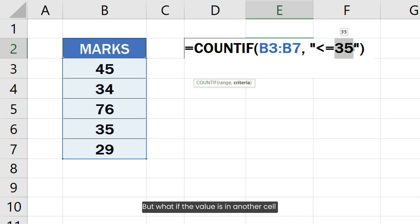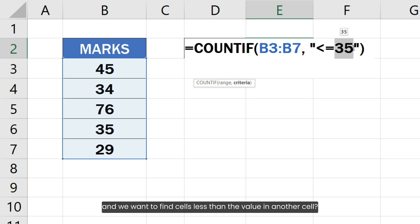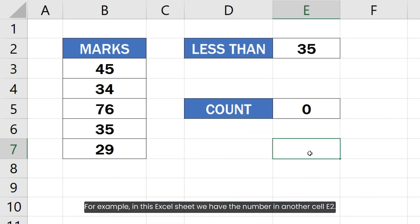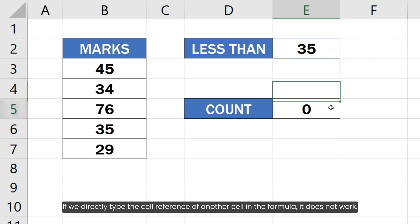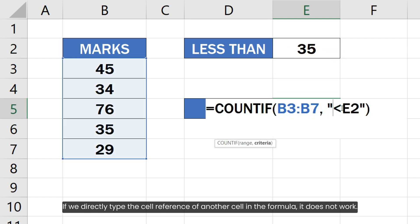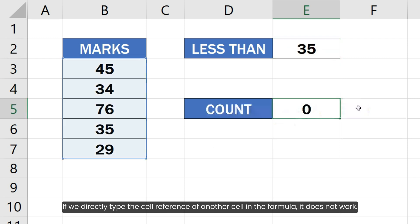But what if the value is in another cell and we want to find cells less than the value in another cell? For example, in this Excel sheet, we have the number in another cell E2. If we directly type the cell reference of another cell in the formula, it does not work.